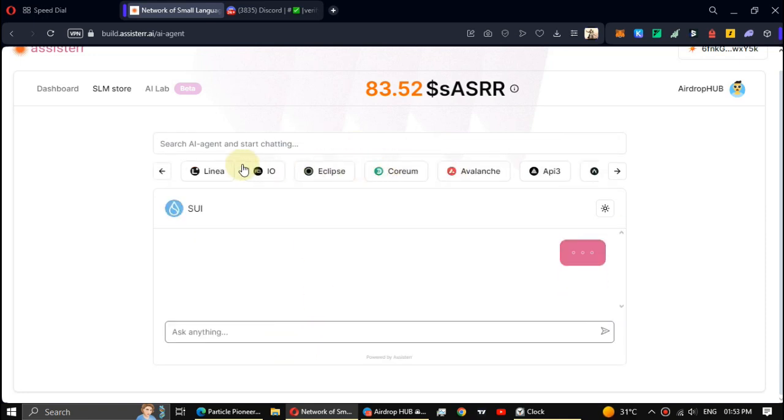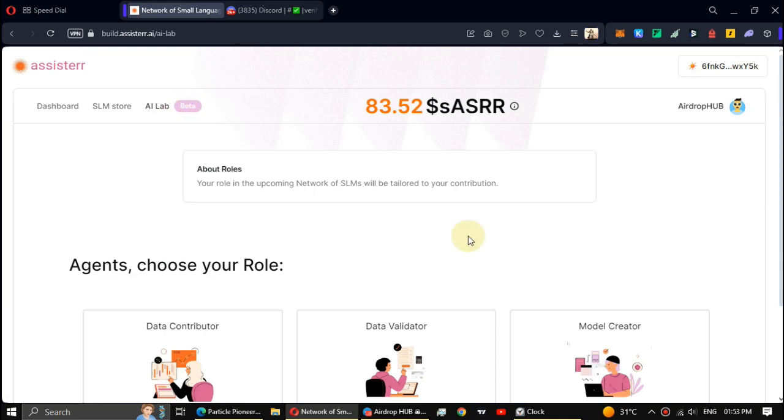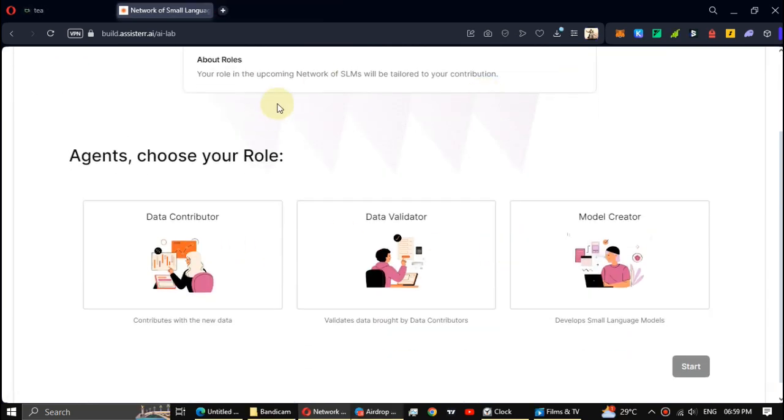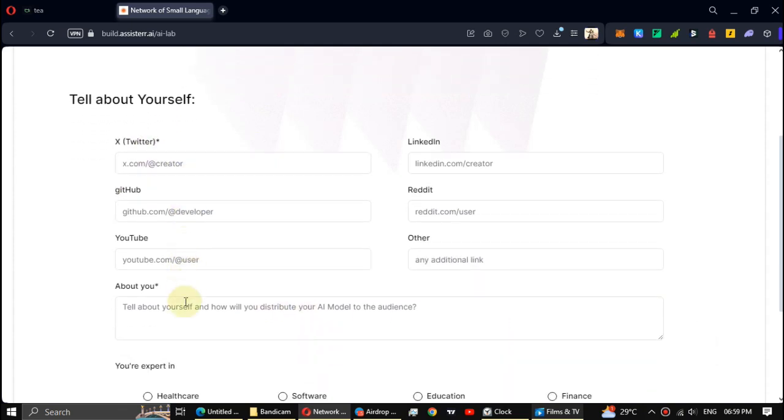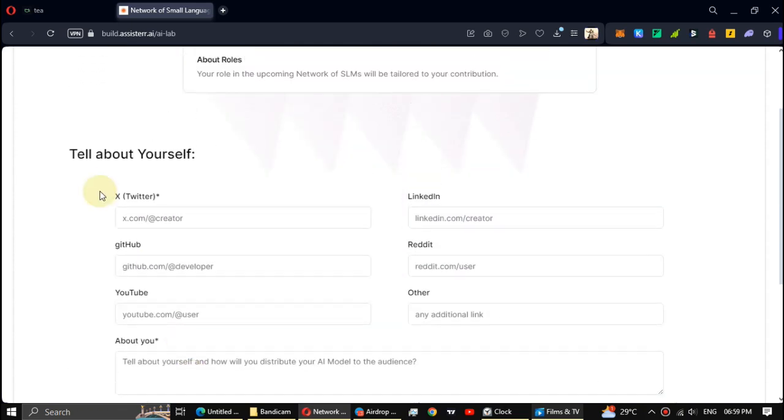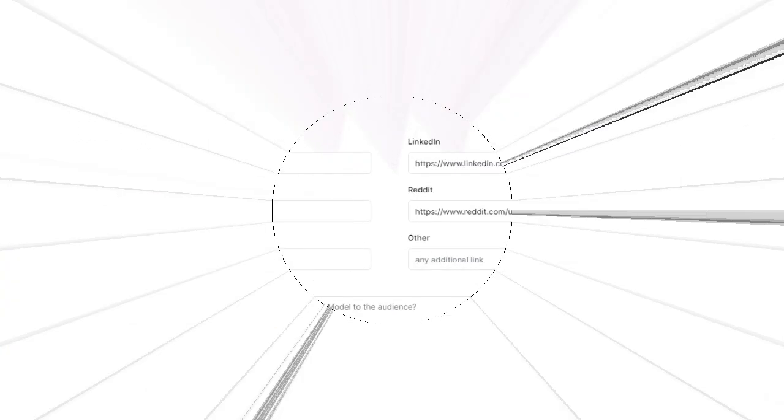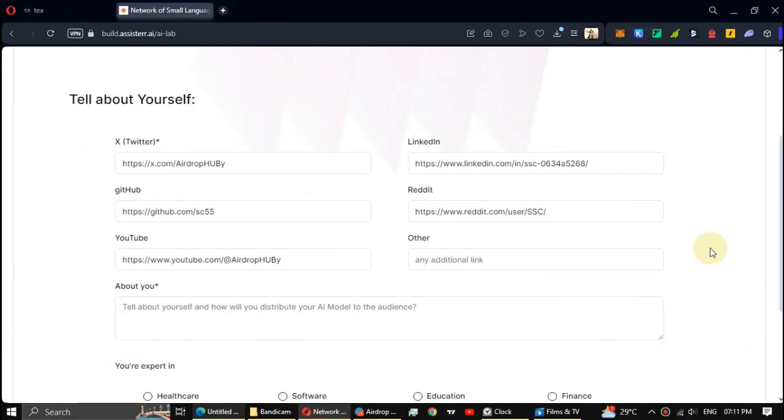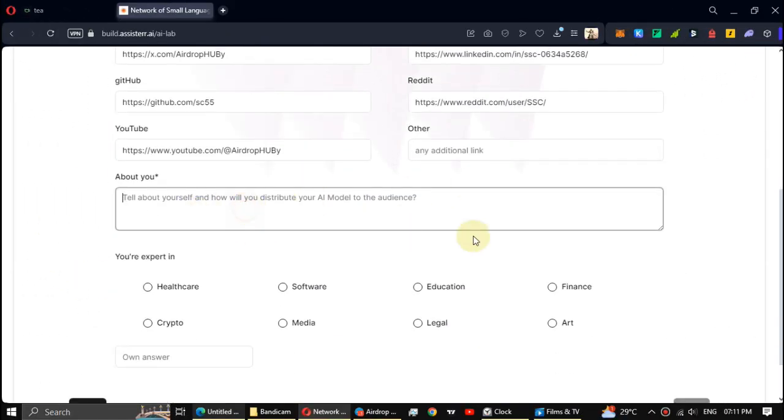Okay, next click on AI lab. Select Data contributor and click Start. Alright, now fill in all these details guys. Just paste your social account links. Okay, enter your about.